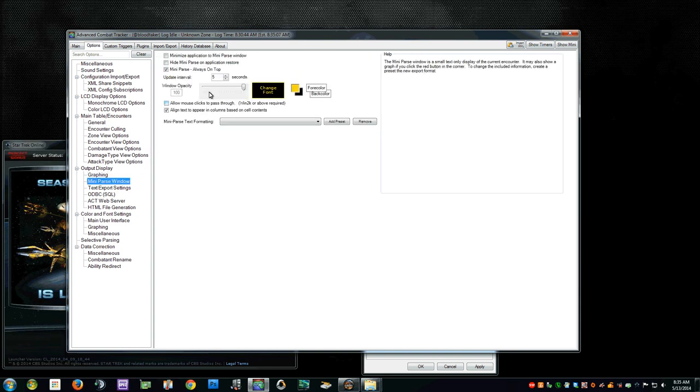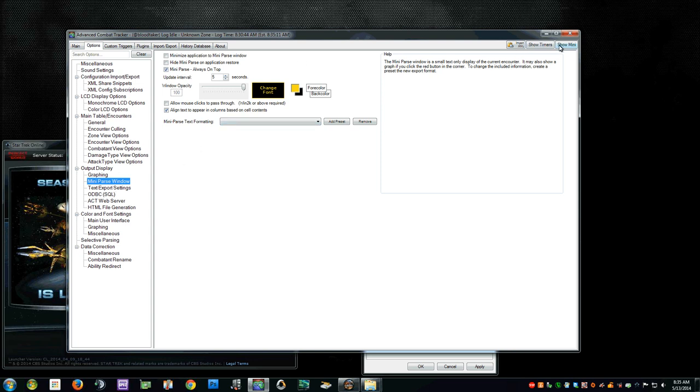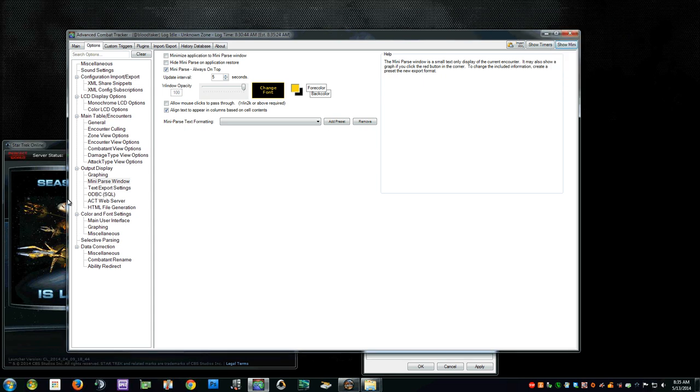Mini Parse Window. Also another just personal preference on the color, which is going to be what is here, which stays on top of the game. You can actually see the DPS numbers as you're playing. So you can kind of figure out if you're out of position or not. But I'll go ahead and close that for now.